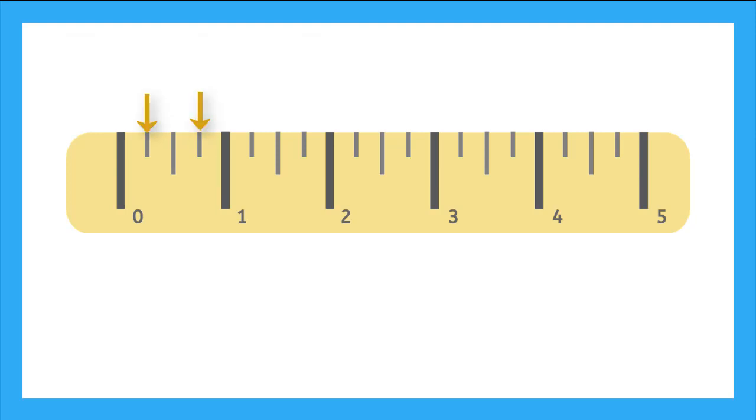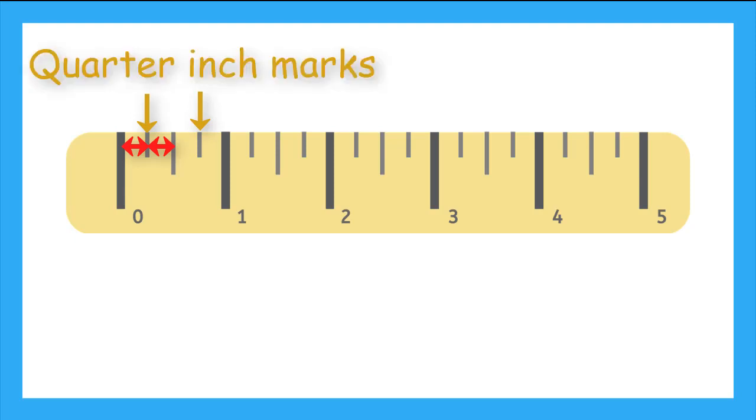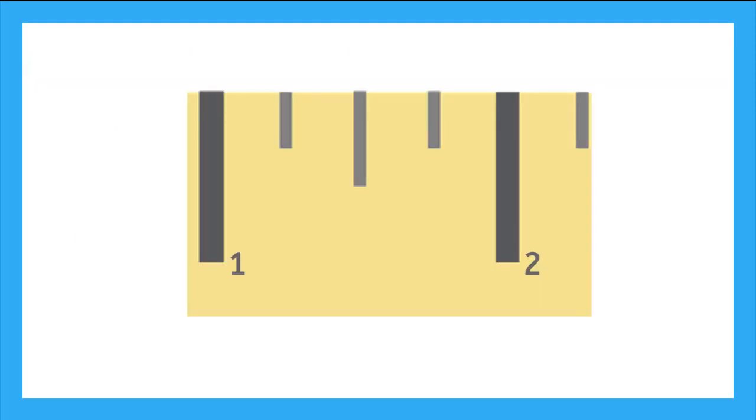And these shorter lines are cutting halfway between the half inch mark. So, they must be the quarter inch marks.